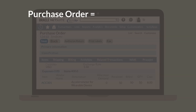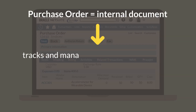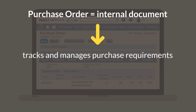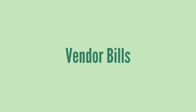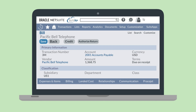Because the purchase order is just an internal document used for tracking and managing purchase requirements, it has no GL impact. After you send your vendor the PO and they provide the goods or services, your vendor will then send you their bill. Vendor bills formalize your financial liability in NetSuite's AP cycle. Because of the connection between the AP transactions in NetSuite, you can generate a bill by selecting the bill button at the top of the PO.